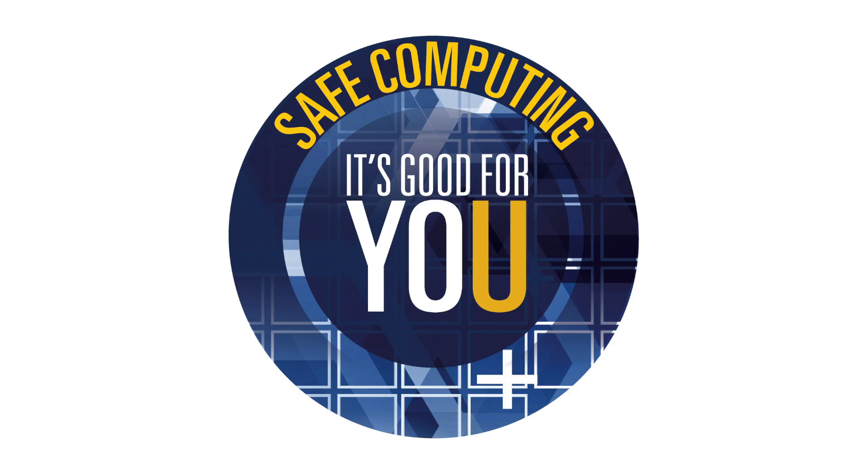Enjoy your trip and keep your devices and data safe. It's good for you and the university.